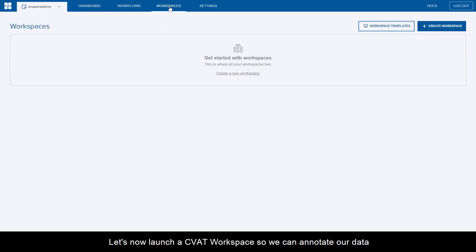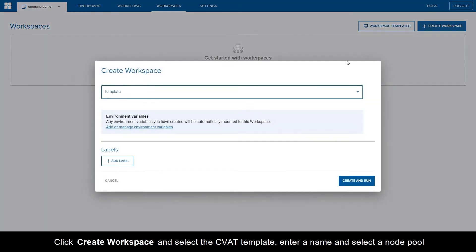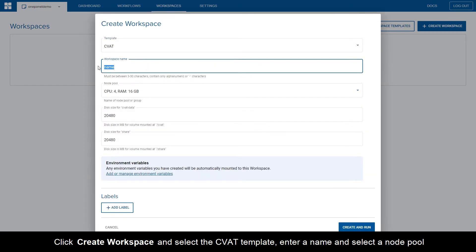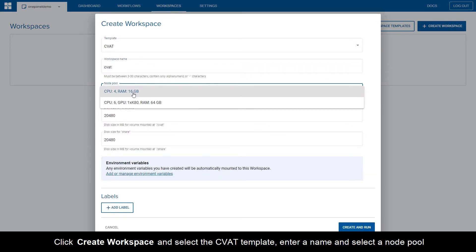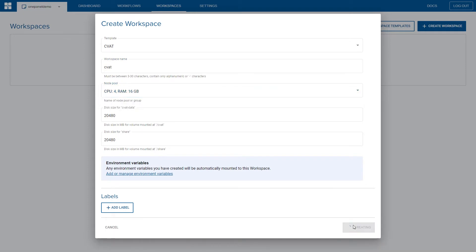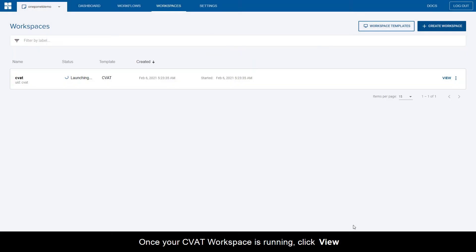Let's now launch a CVAT workspace so we can annotate our data. Click Create workspace and select the CVAT template. Enter a name and select a node pool. Once your CVAT workspace is running, click View.